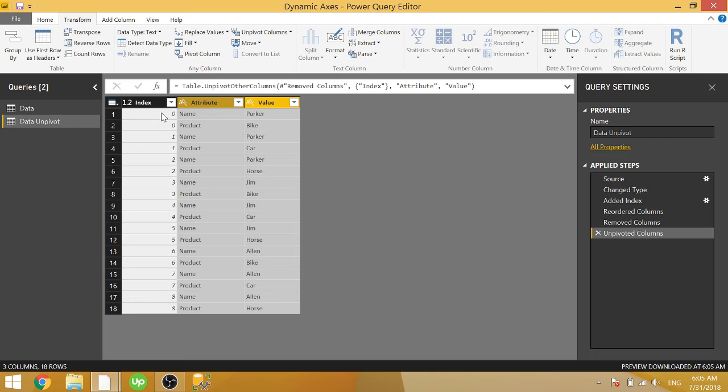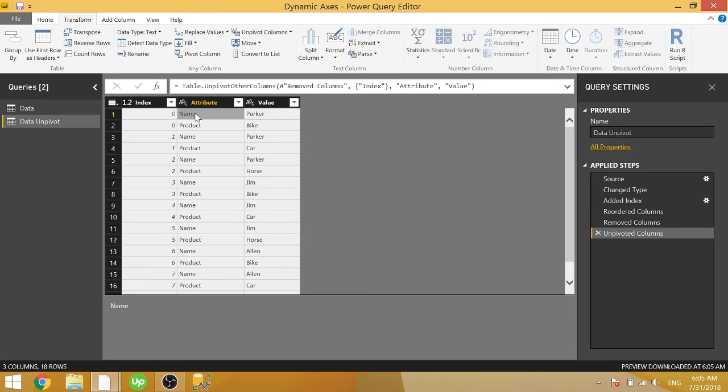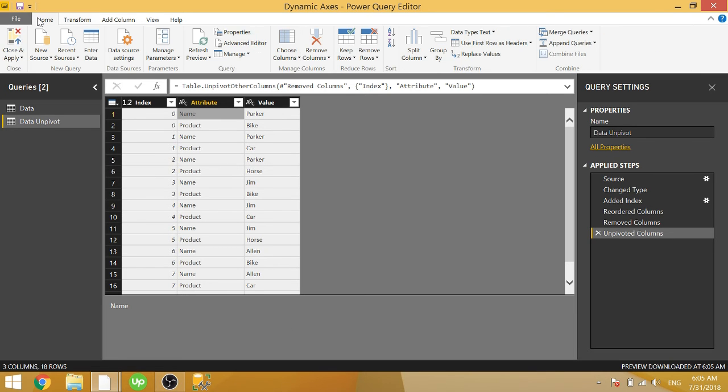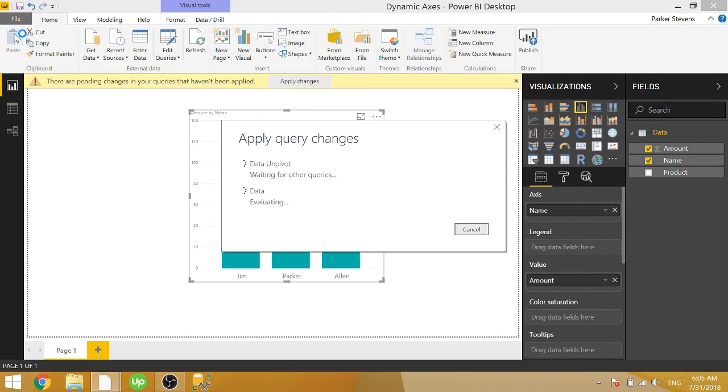just highlight the two columns that aren't the index column and click transform and unpivot. And now this creates two rows for each index. It's basically creating a row for each category. So our columns were name and product. So now for each index, we have name, Parker, product, bike. So it basically switches the format of having multiple columns with values into one column of all the different column names and one column of all the different values for those column names. So once that's done, all you have to do is click home, close and apply.